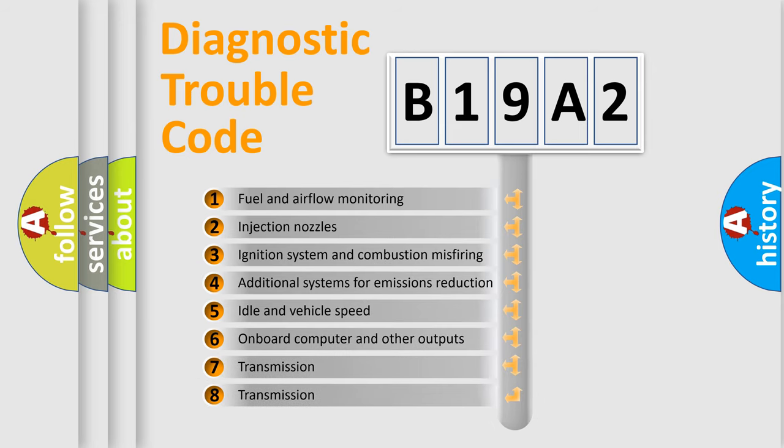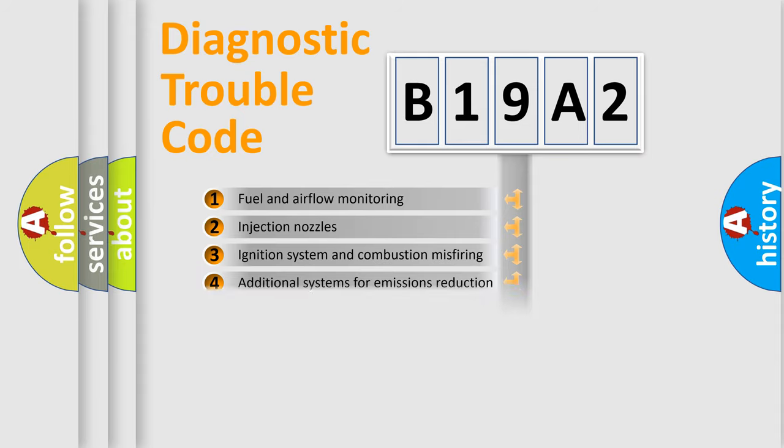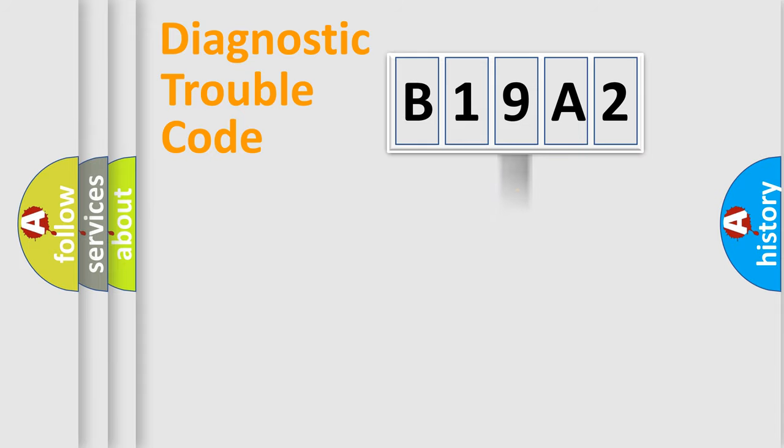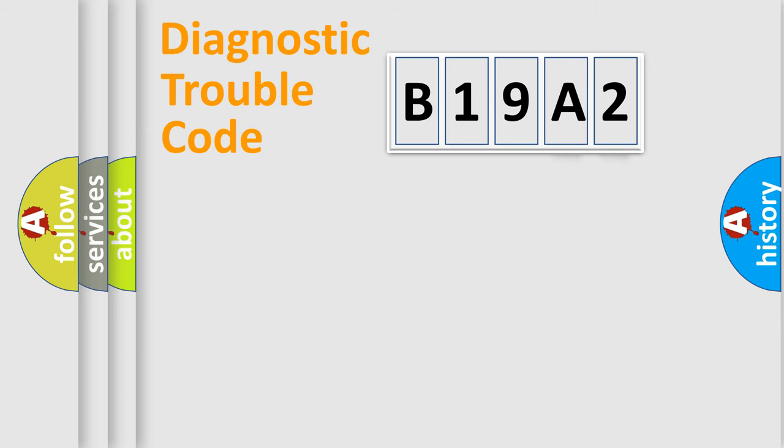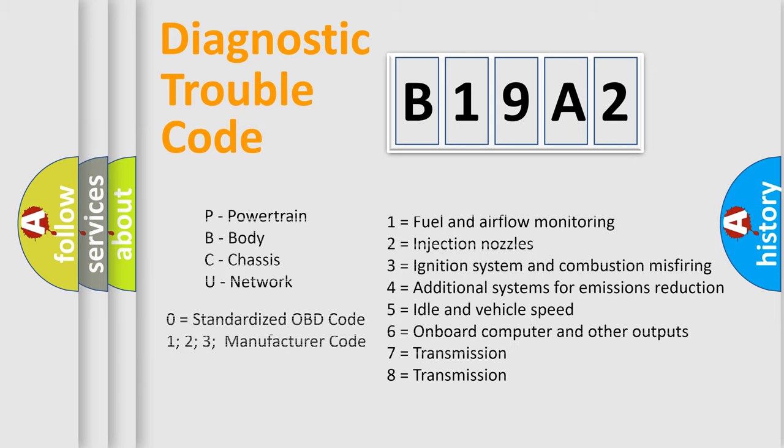The distribution shown is valid only for the standardized DTC code. Only the last two characters define the specific fault of the group. Let's not forget that such a division is valid only if the second character code is expressed by the number zero.